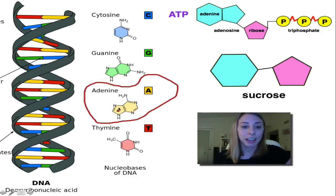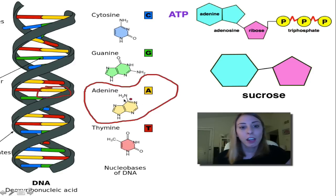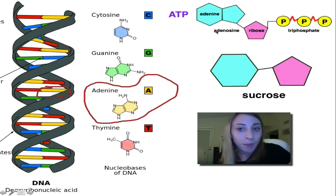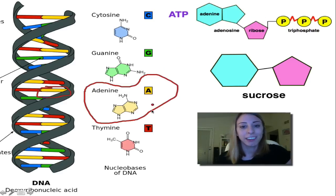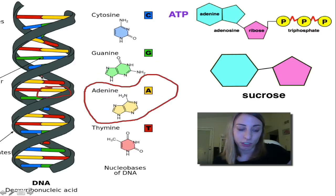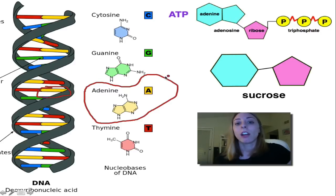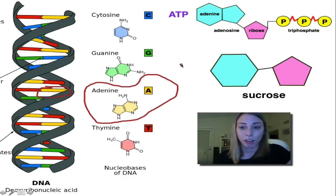We can see that the adenine making up one of the bases of DNA — all the yellows right here — corresponds to the same adenine in ATP. So parts of ATP and DNA are very important — certain molecules are used over and over again throughout life.